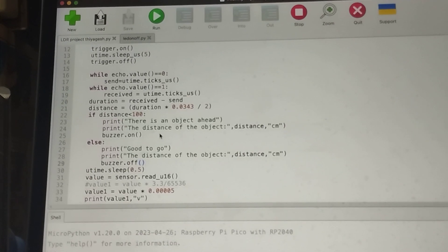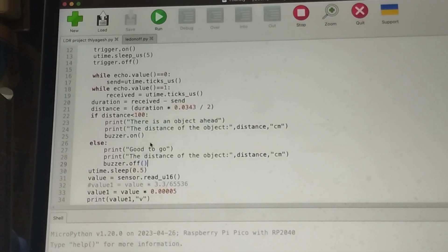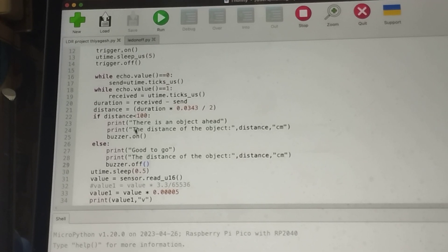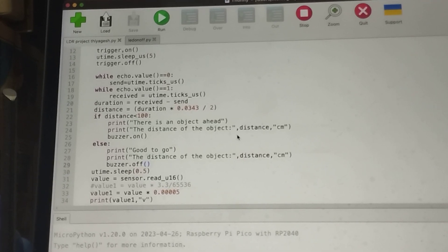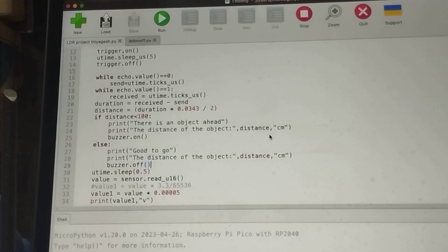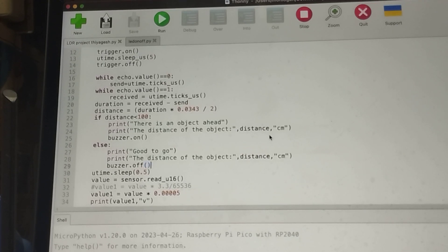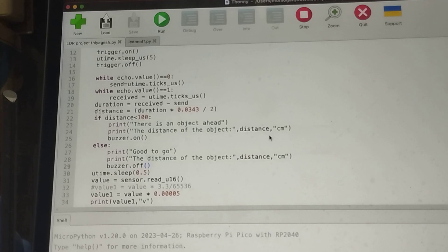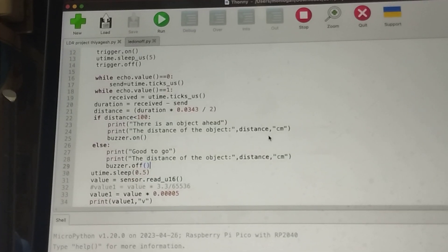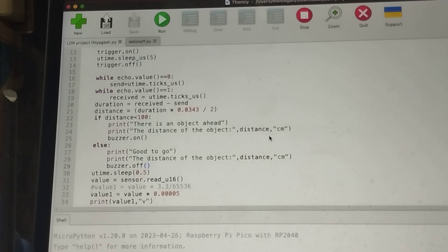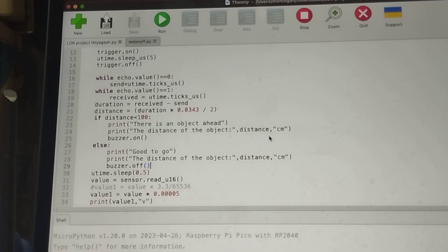If the distance is less than 100 centimeters, it will print 'there is an object ahead' along with the distance value, and the buzzer will turn on. If the distance is more than 100 centimeters, it prints 'good to go' along with the distance, the buzzer will be off, and it sleeps for 0.5 seconds.